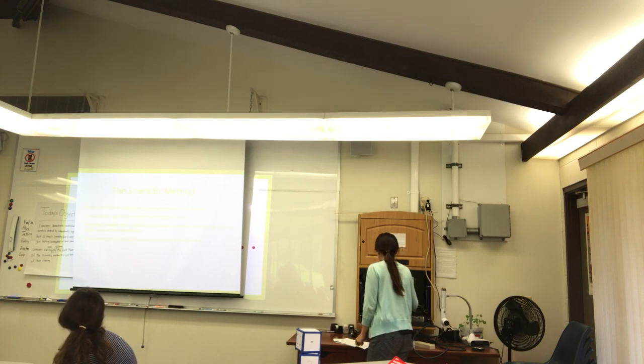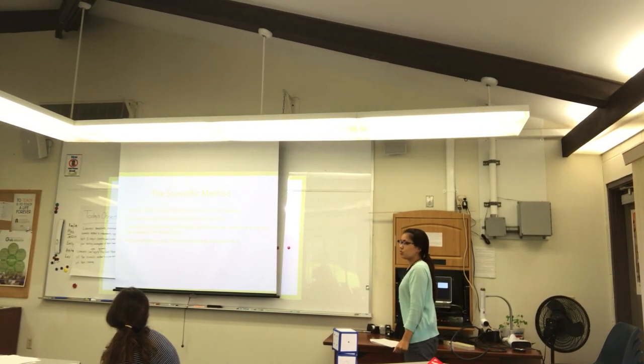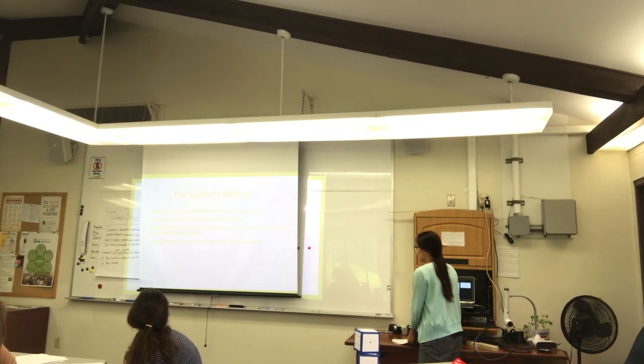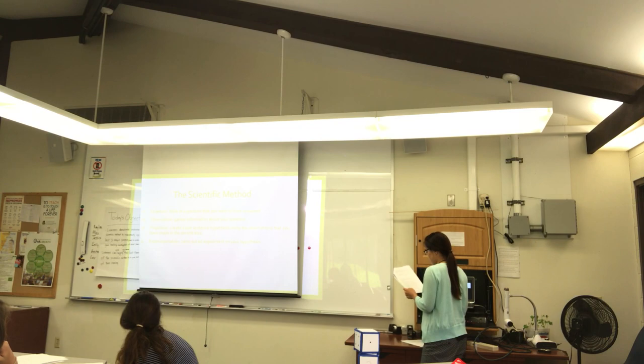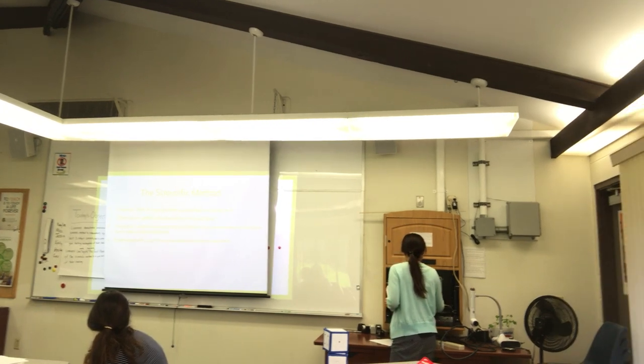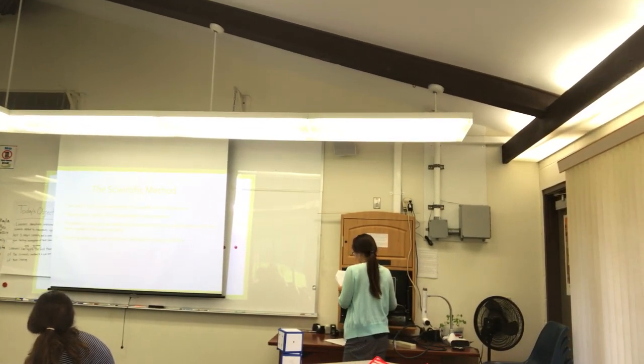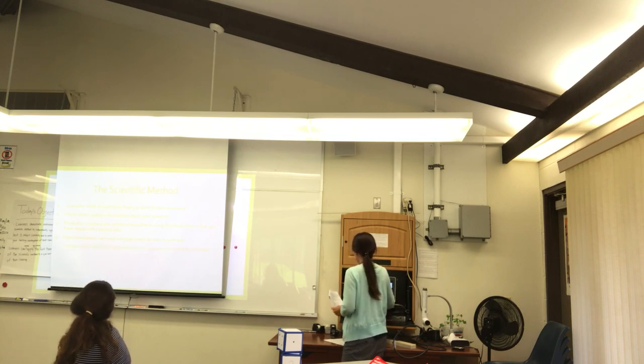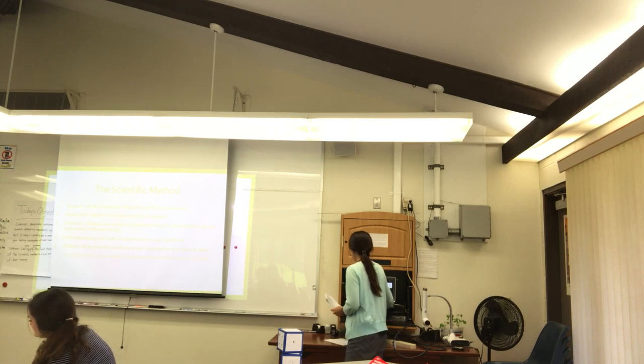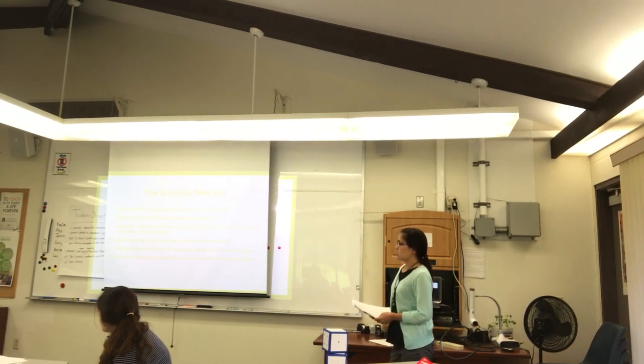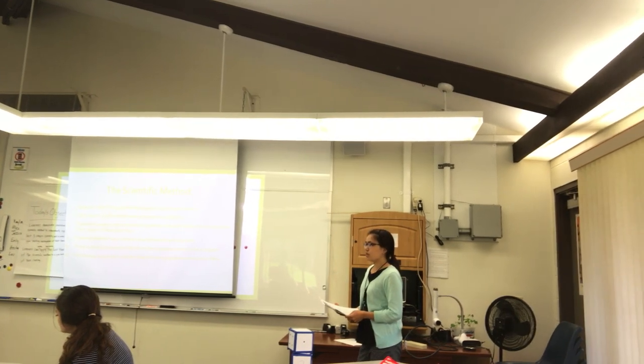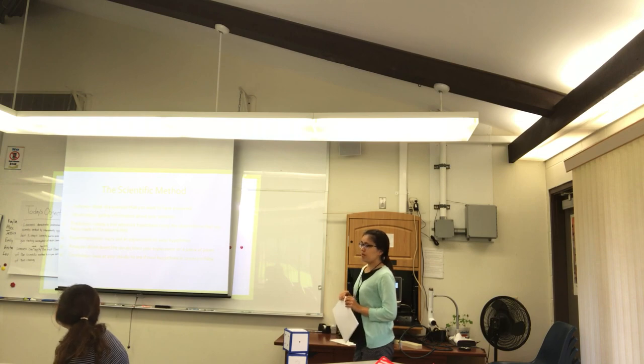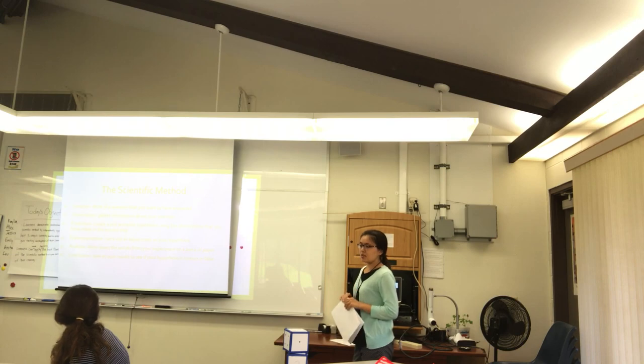So the fourth step is experimentation. It's where you carry out an experiment on your hypothesis. And then the fifth is analyze. Write down the results from an experiment on a piece of paper. And the last one is a conclusion. What are your results to see that hypothesis is correct? Now, can anyone tell me why I would use the scientific method? Emily, can you tell me?